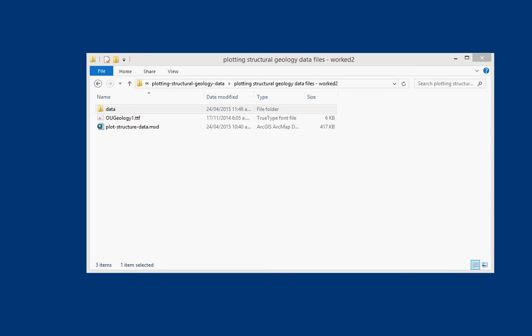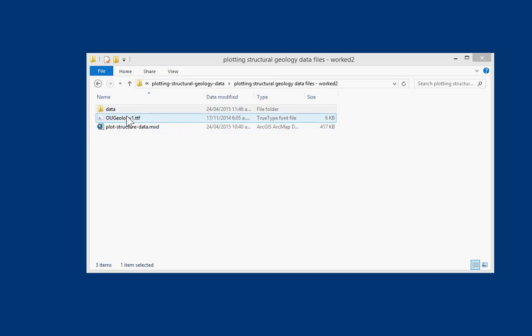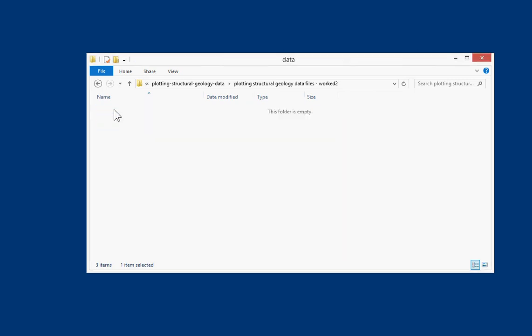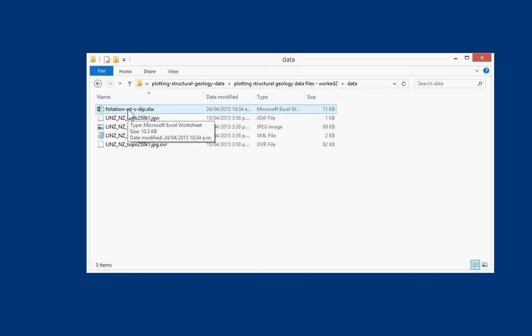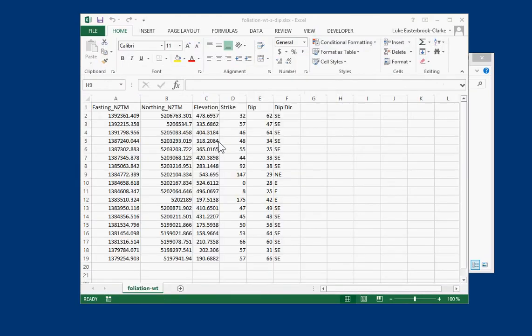To plot foliation data we need a spreadsheet with some locations and the orientation measurements that were made at those locations. We've supplied you with some files to work through and if we look here we've got a map, we've got a font, and then this data folder we've got a spreadsheet, so just open that up.